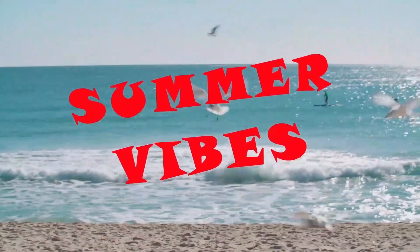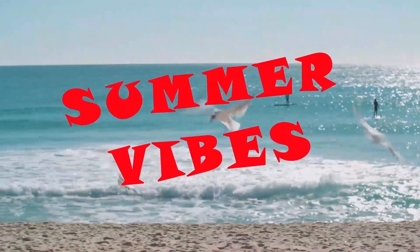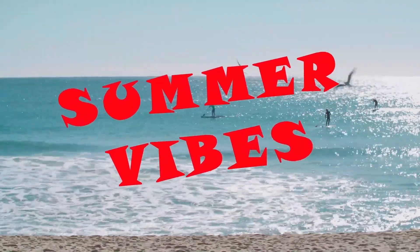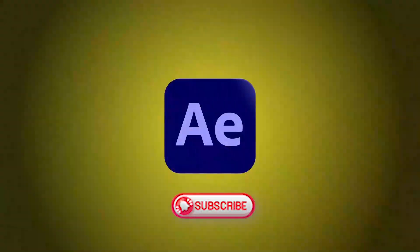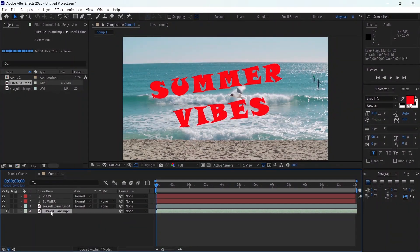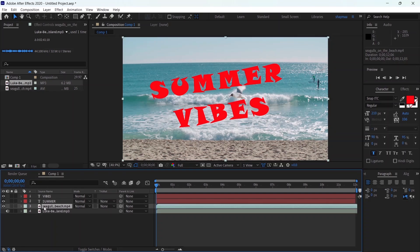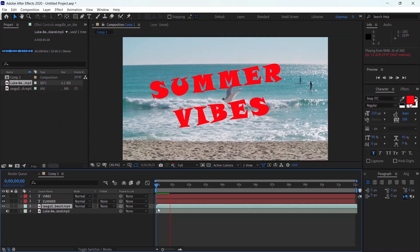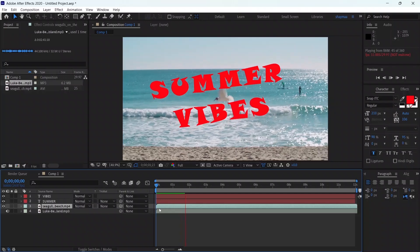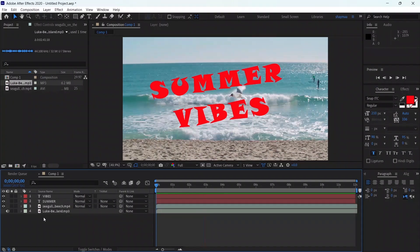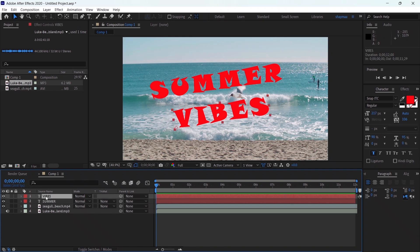In this video you'll learn how to make text react to music by using expressions. I started by inserting an audio file and a video clip to act as a background for my composition. I have these two text layers — 'summer' on one text layer and 'vibes' on the other.